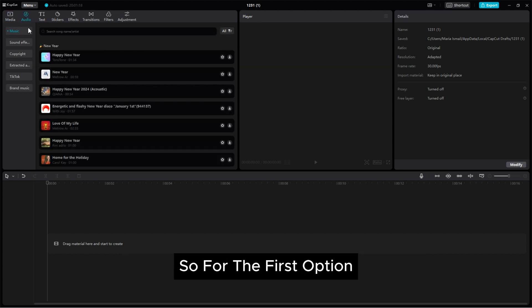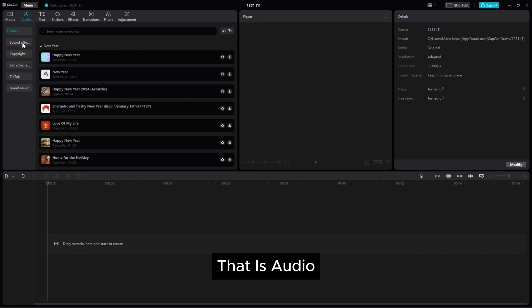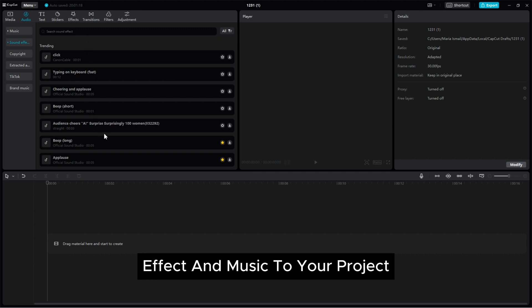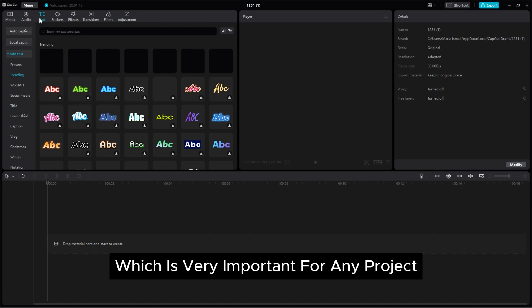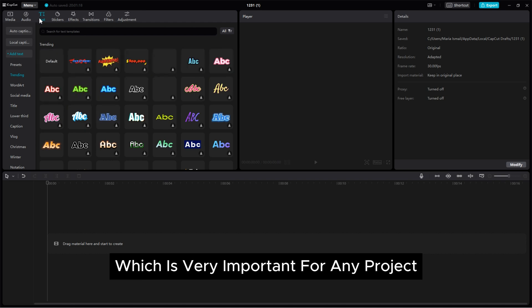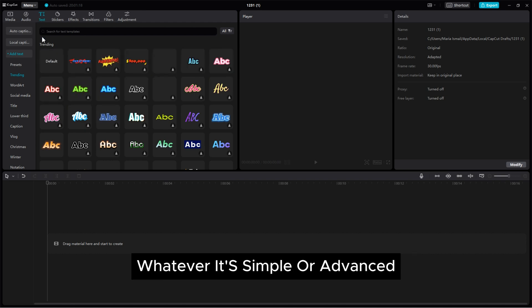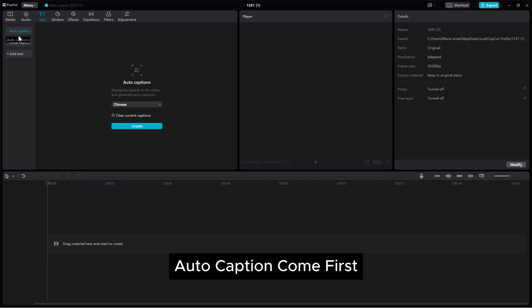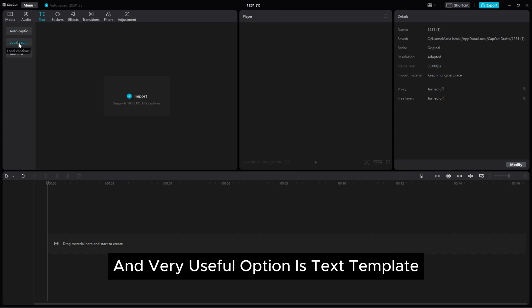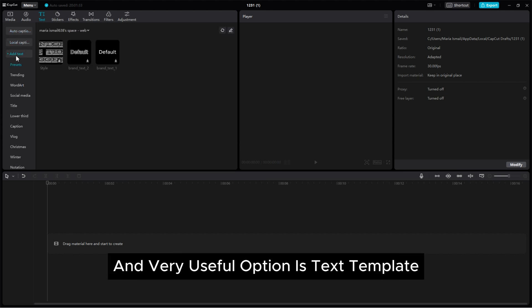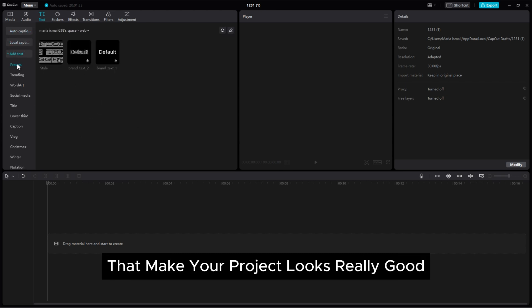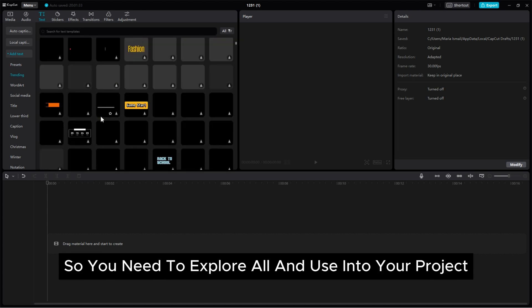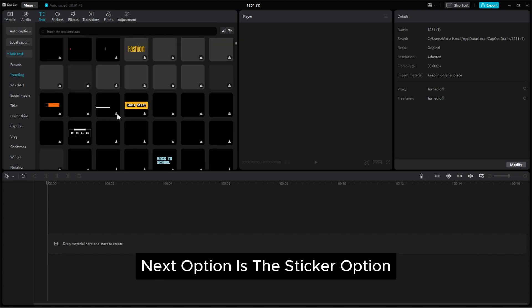So for the first option that is audio, where you can add sound effect and music to your project and the next is the text option, which is very important for any project, whatever it's simple or advanced. Autocaption comes first and very useful option is text template that makes your project look really good. So you need to explore all and use into your project.